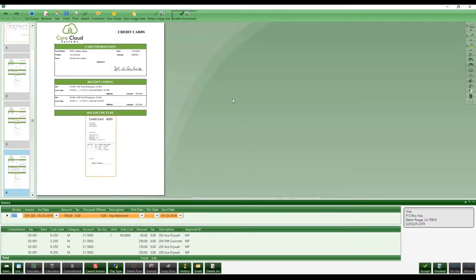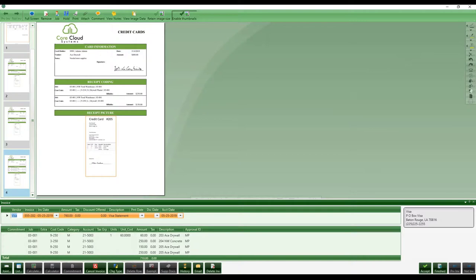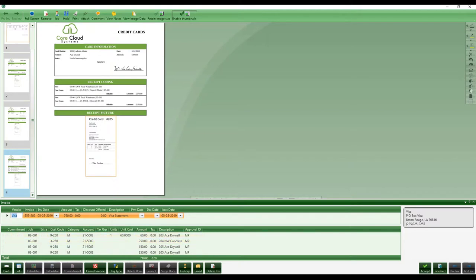If you're not using TimberScan, we sell a version that allows you to do the reconciliation and automatic posting as a single user. That concludes our credit card process. We store all your support documentation with the transaction and all your information is in detail here. You can post in summary or post individual transactions — we give you those options out of the box. That concludes the back office process.